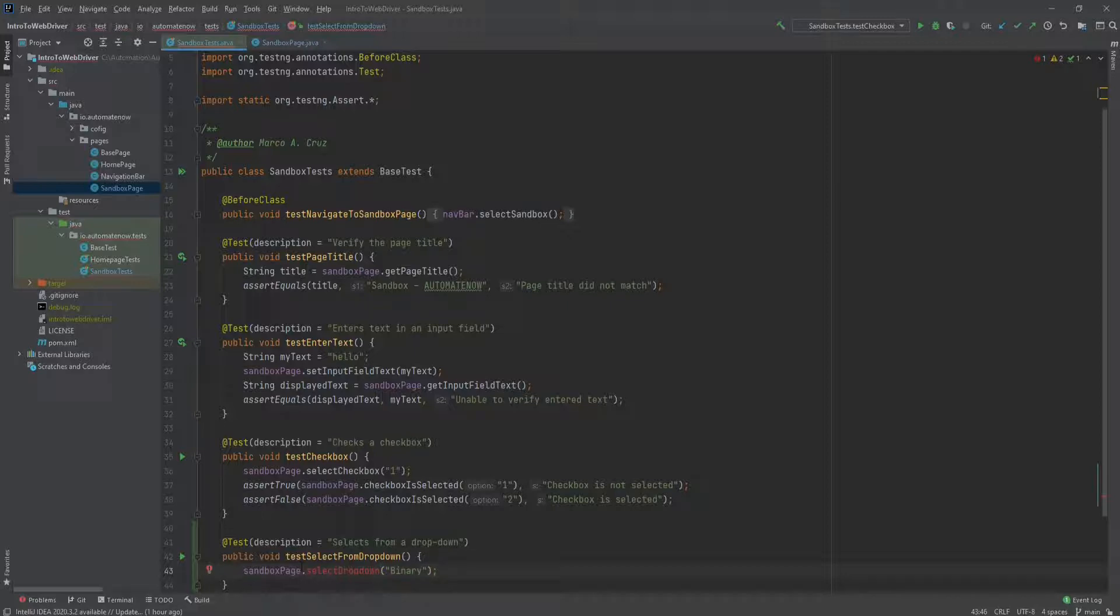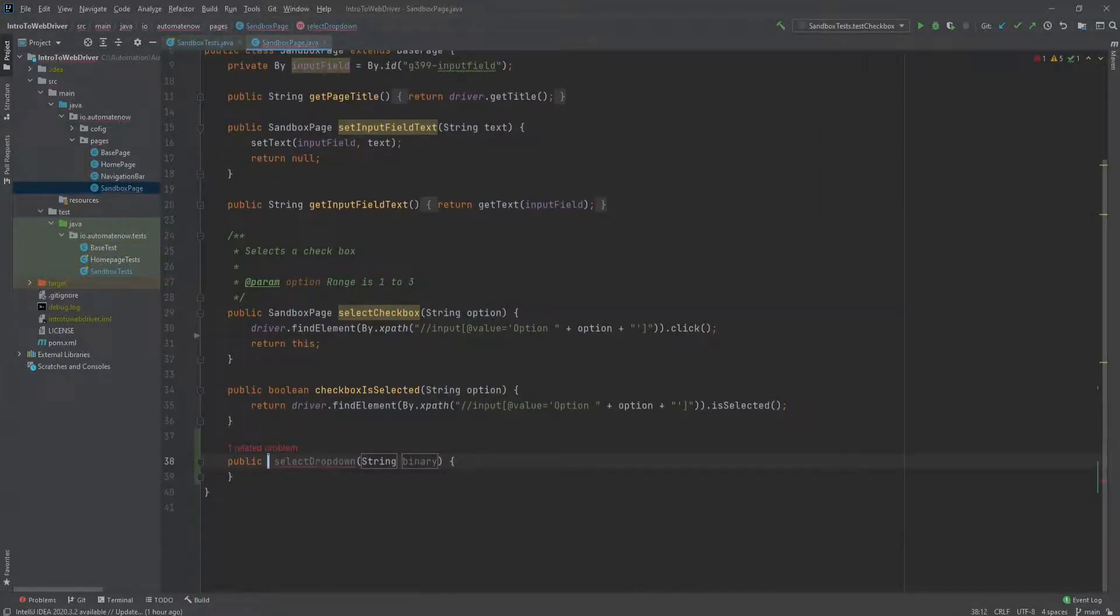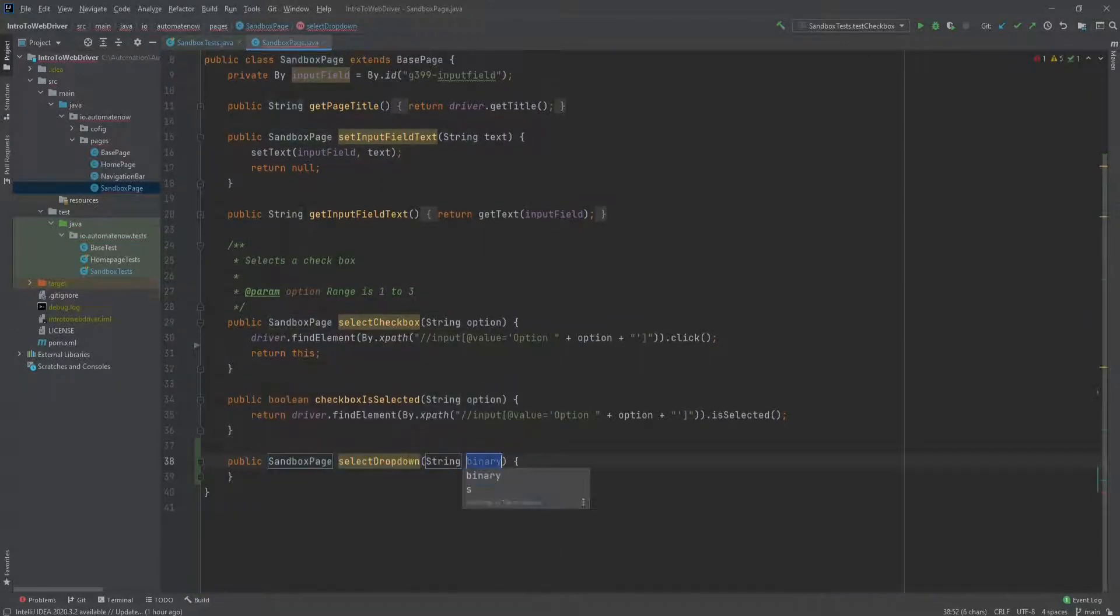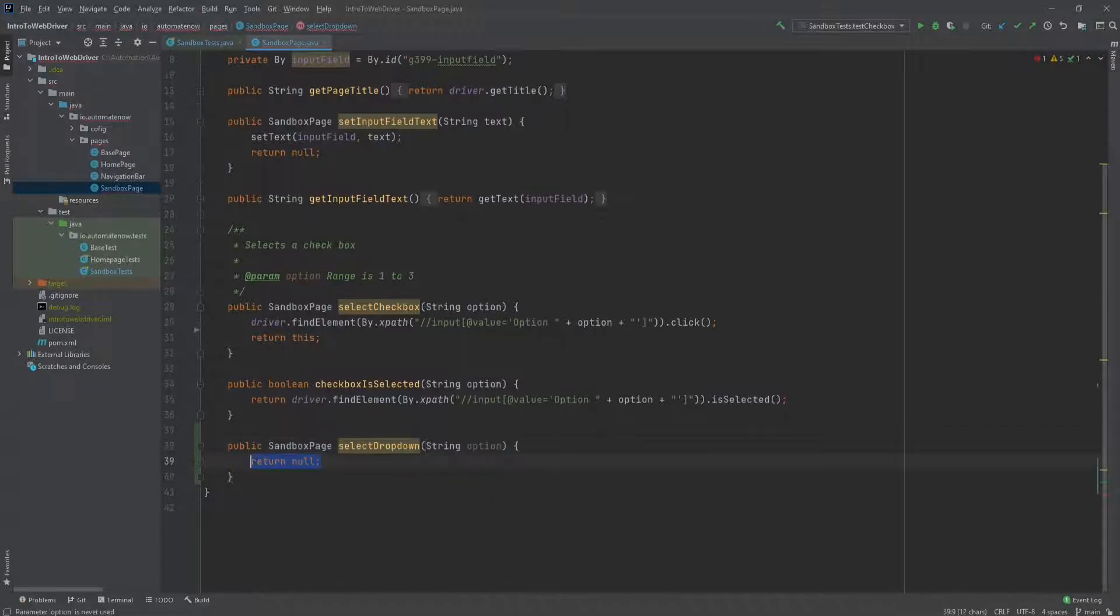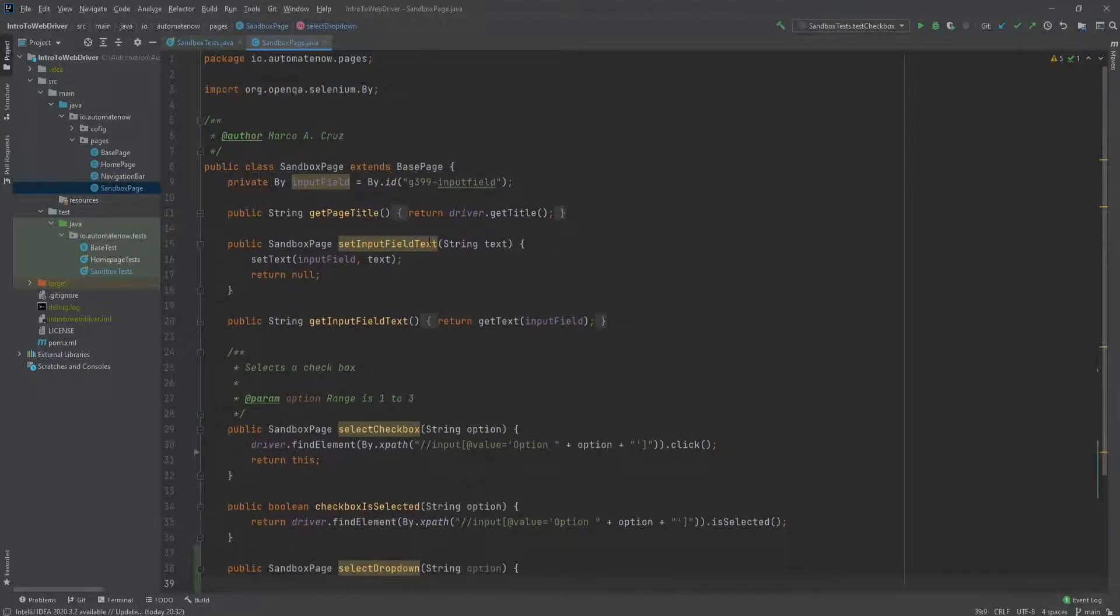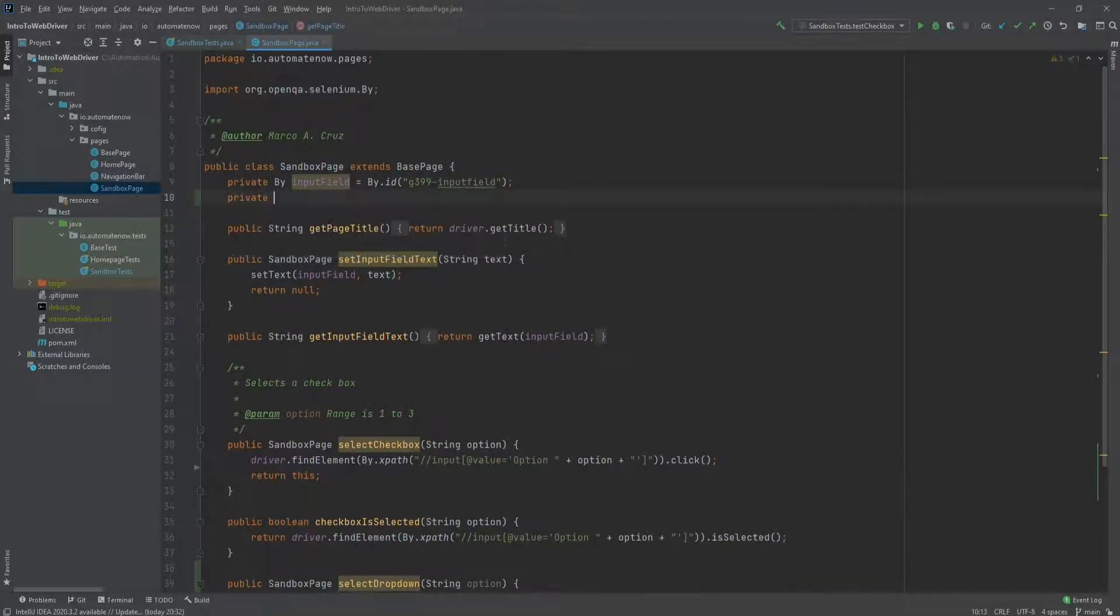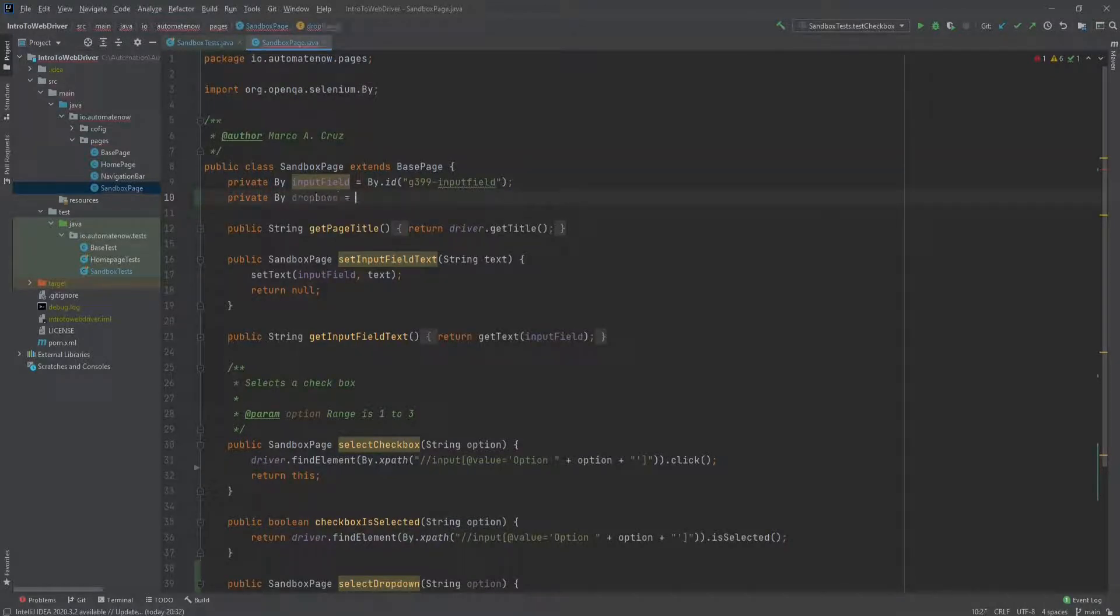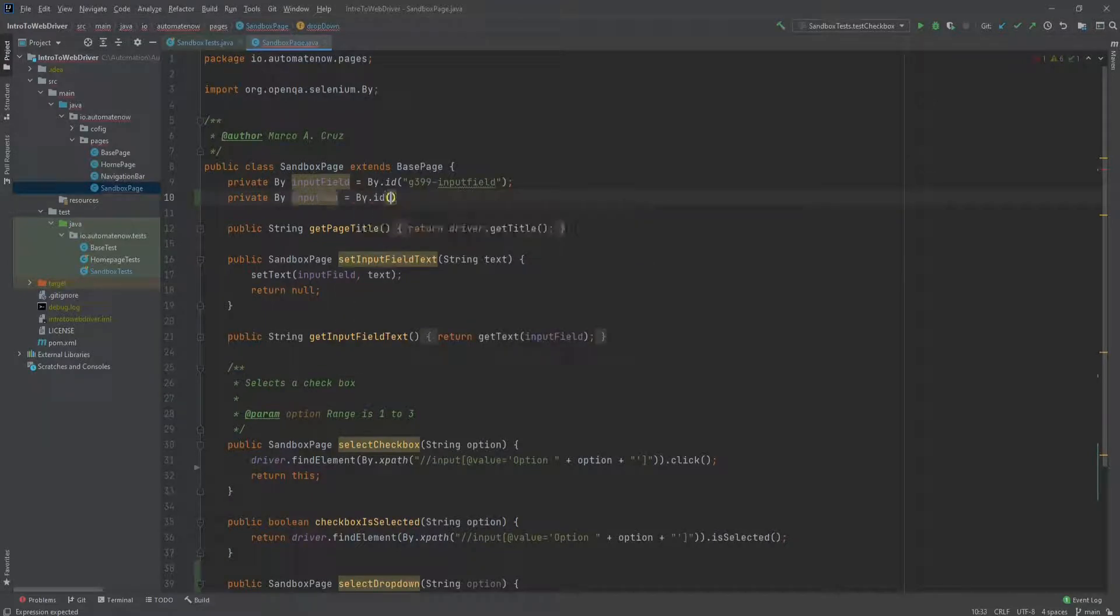Now we'll go ahead and implement this method. We're also going to have this method return a handle to the sandbox page. And the parameter will be a string, we'll call it option. Now let's go ahead and add a locator for this drop down here. We're going to say private by, we'll call it drop down. And we said that we were going to use the ID, and the ID was DD.